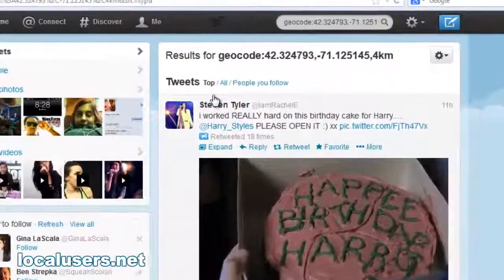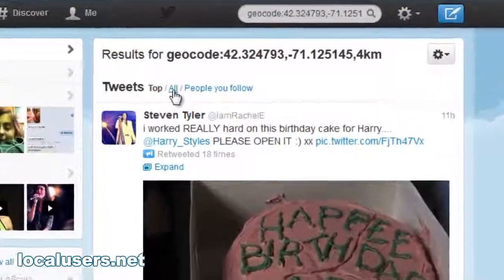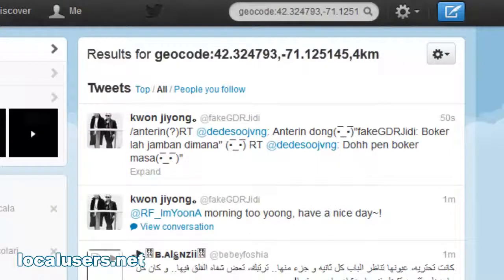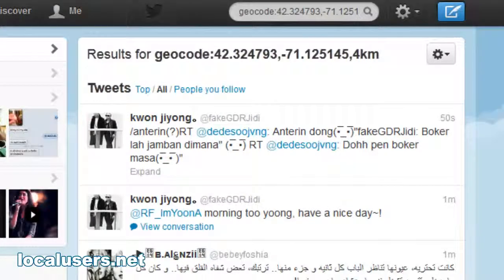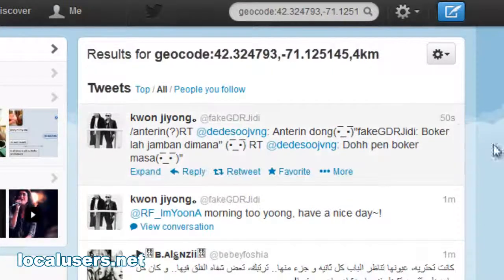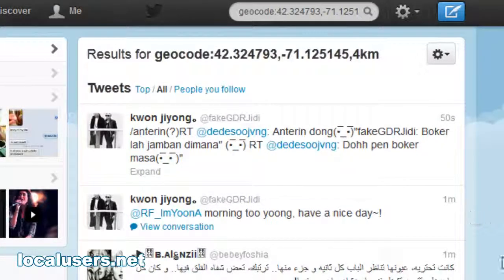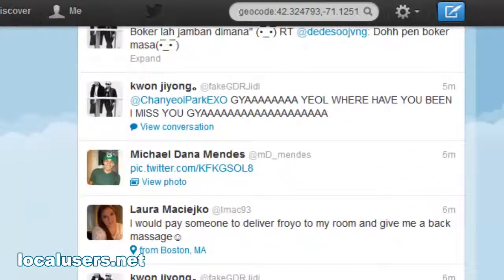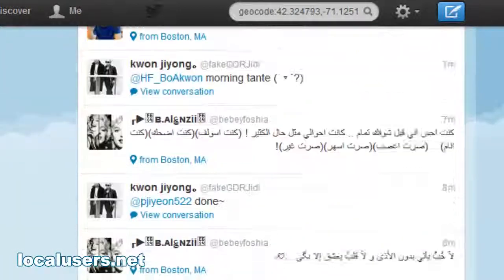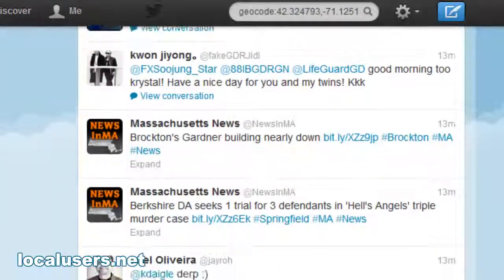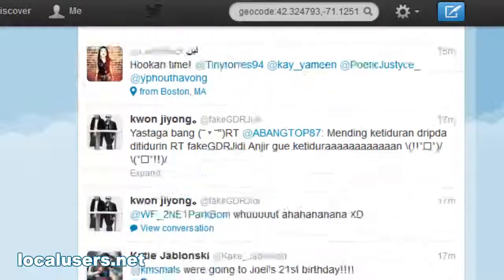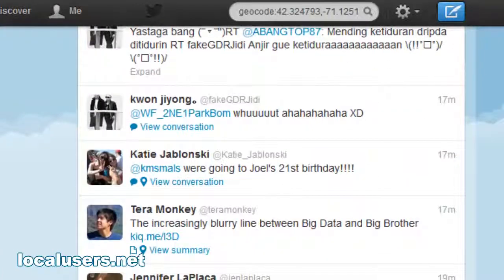But if you want to see all the people, click all here. And you'll see that you're now getting tweets literally 50 seconds ago, one minute ago. This is literally everybody within a four kilometer spot in Brookline, Mass. And it goes through everybody.